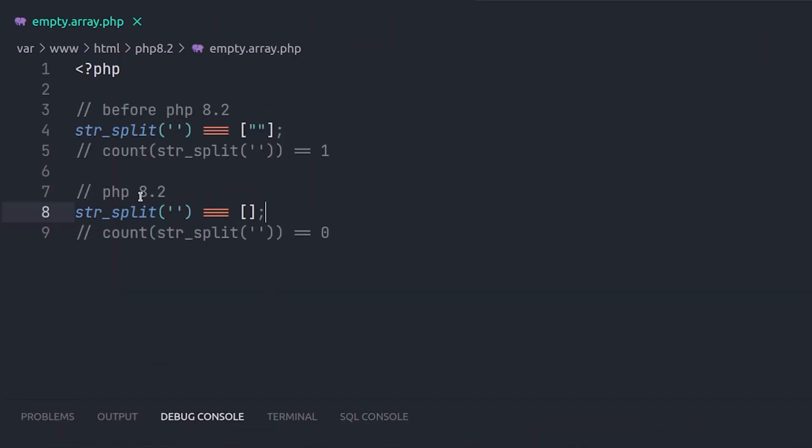str_split has been fixed for empty strings. It returns an empty array now, instead of an array with an empty string. So we can consider the output length zero.